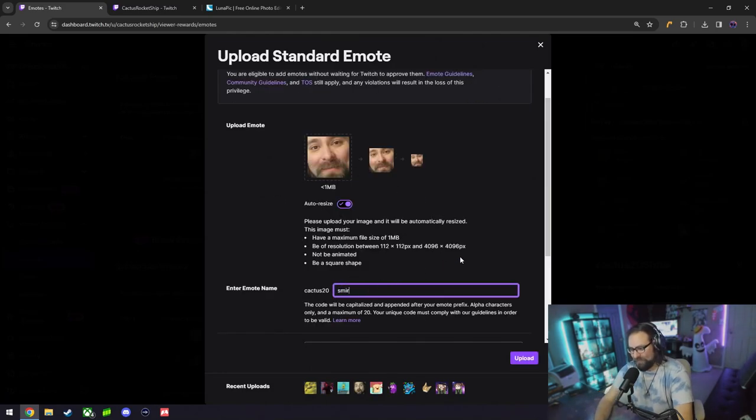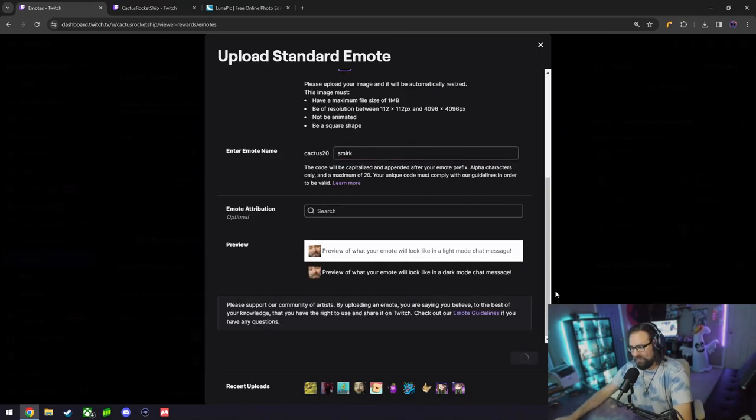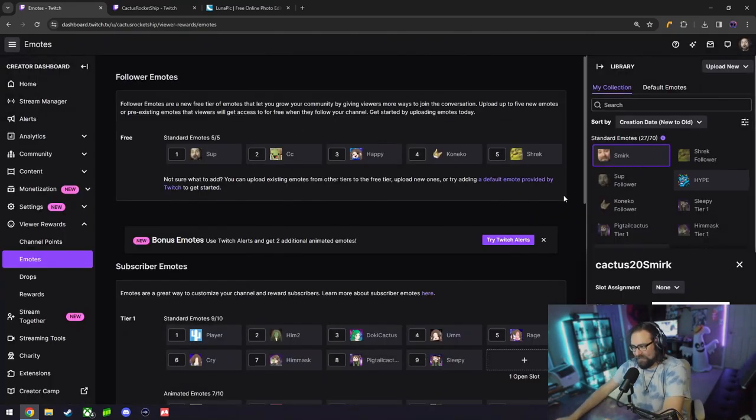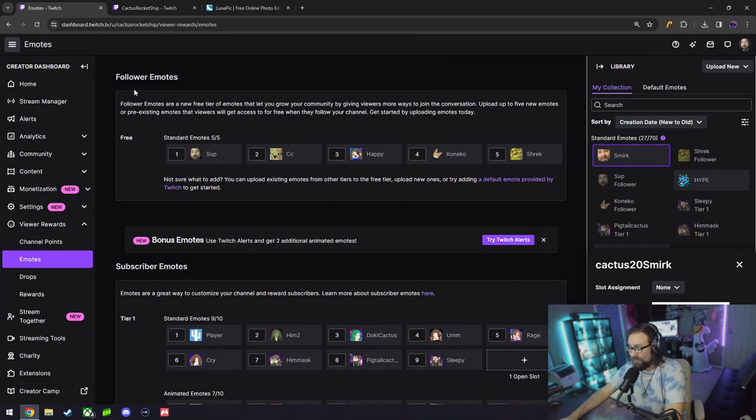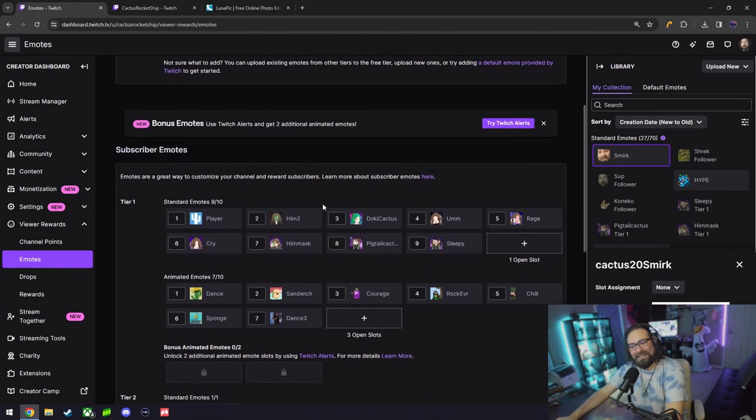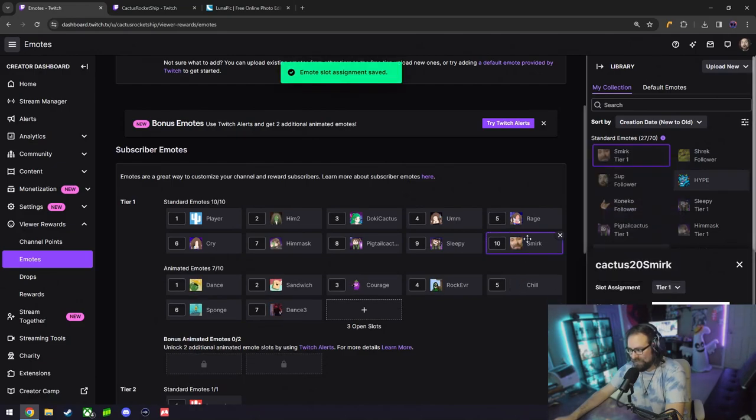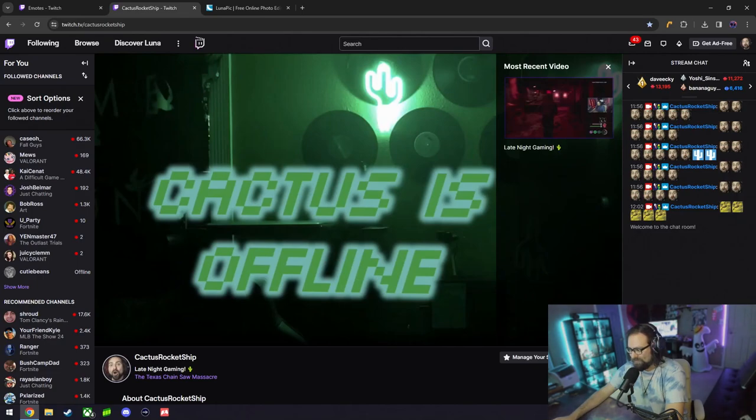Don't forget to give it a name. In this case I'm going to do Cactus Smirk. Upload, and there you have it. In this case, it seems all of my follower emotes are full. I'm going to add it to a subscriber emote. Slot assignment, let's go ahead and put it to our tier one open slot. Bingo.